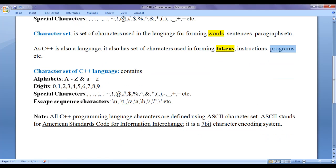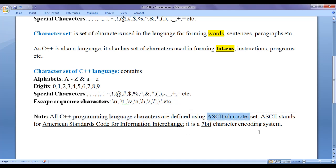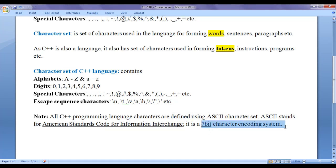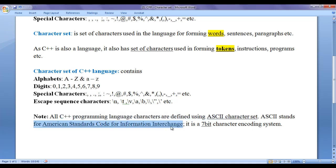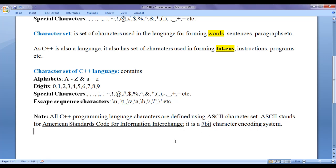Note: all C++ programming language characters are defined using the ASCII character set. ASCII stands for American Standards Code for Information Interchange. It is a 7-bit character encoding system.